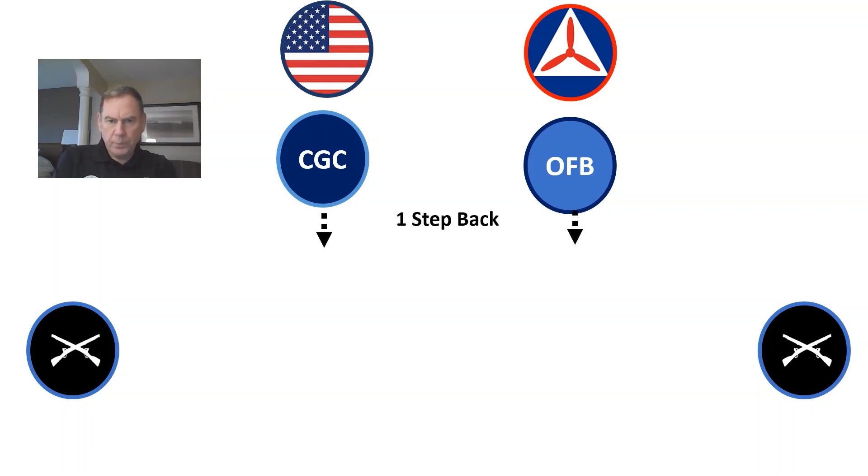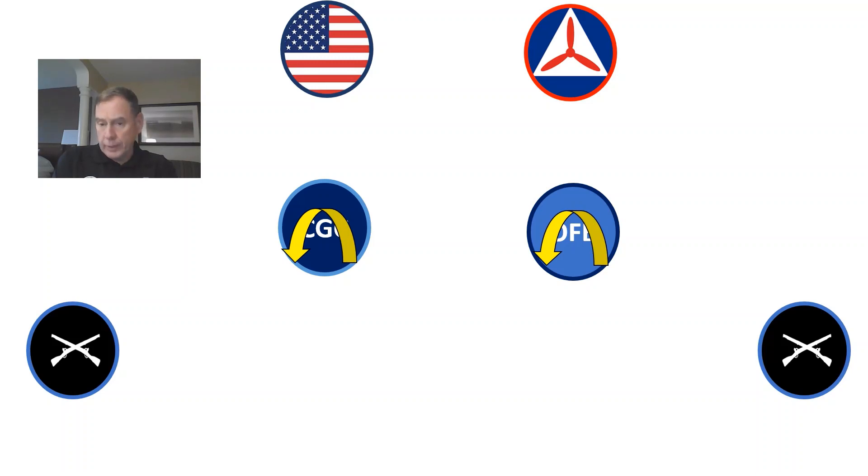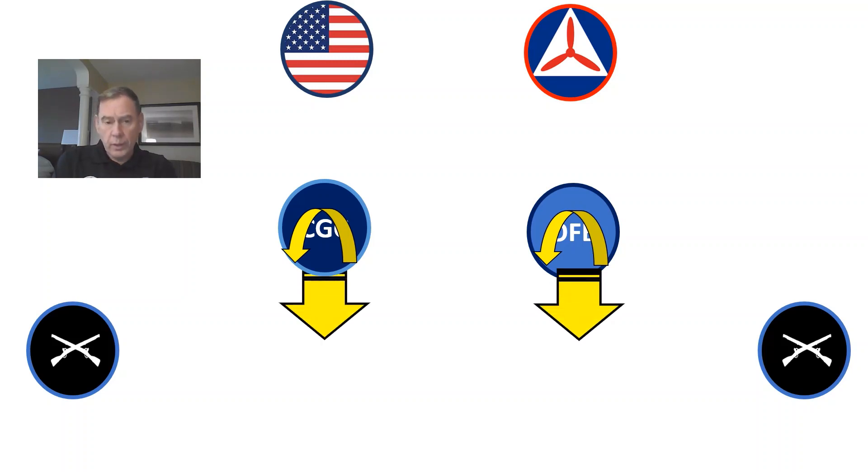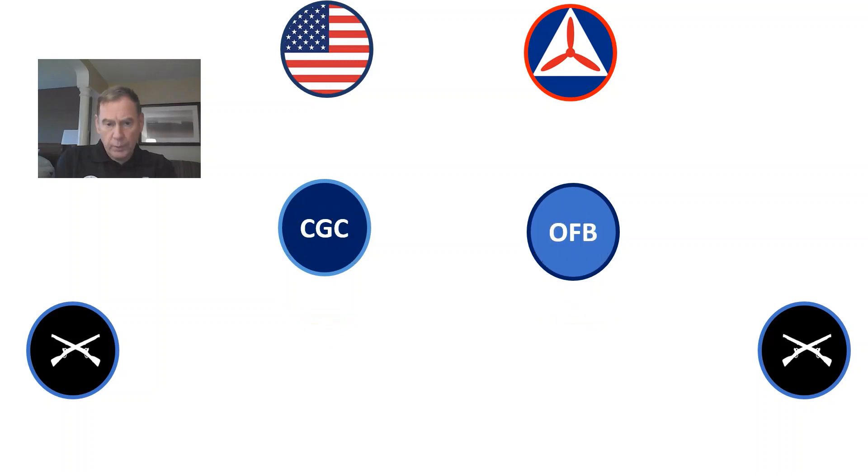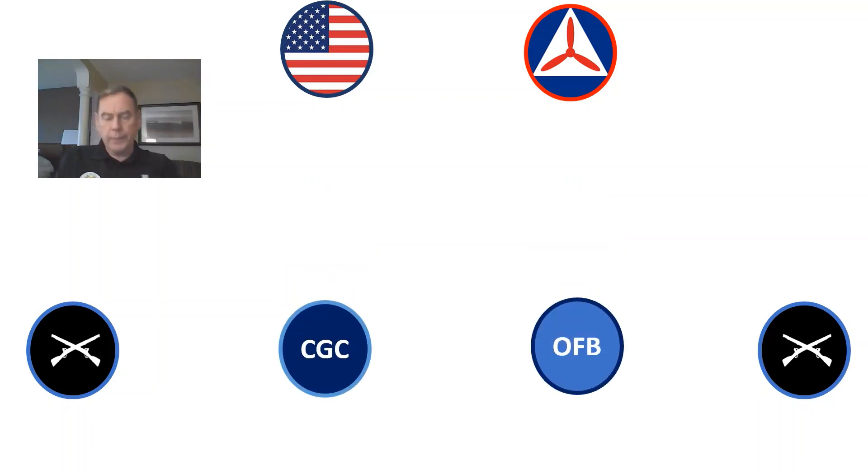After they post the colors, they're going to take one step back and perform that about face we just talked about. They're going to march in line with the rest of the color guard. And then they can mark time.